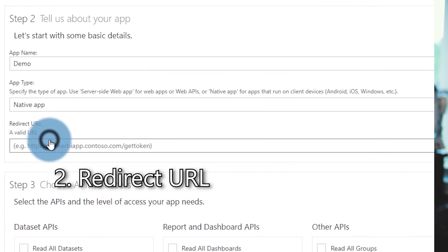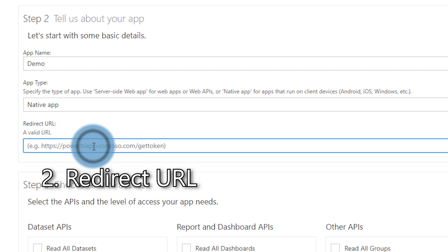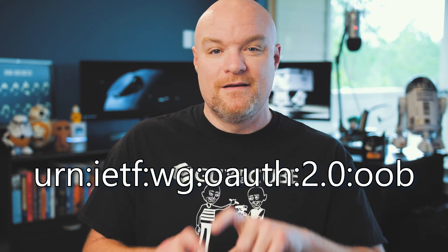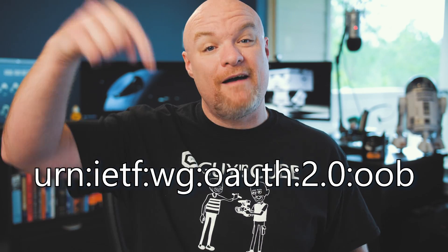The second step is to enter a redirect URL. The redirect URL is typically the return address of your web application — a redirect page that handles the auth token coming back from Azure Active Directory. If your application doesn't have a redirect page, for example PowerShell, you can use what's referred to as an out-of-band request. I'll have that URL listed down in the description — you can just copy and paste it into the redirect URL field.